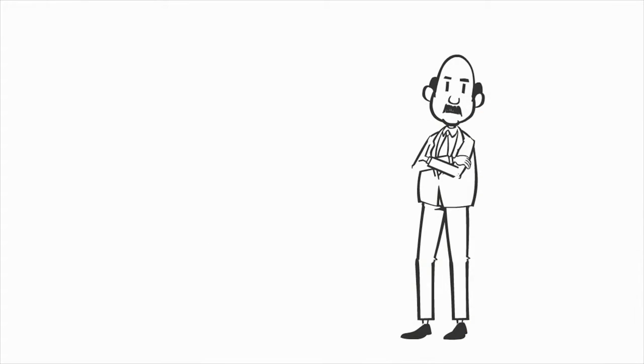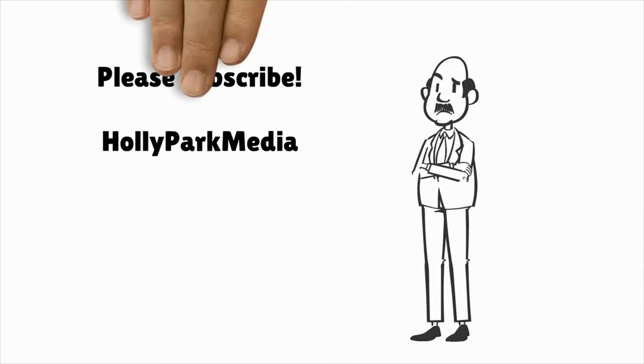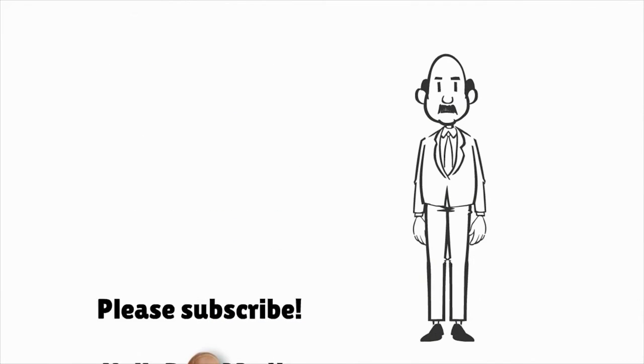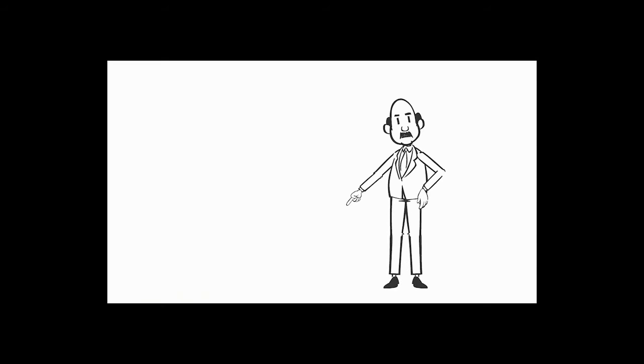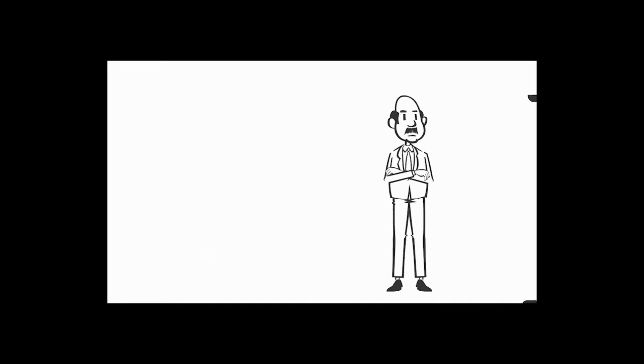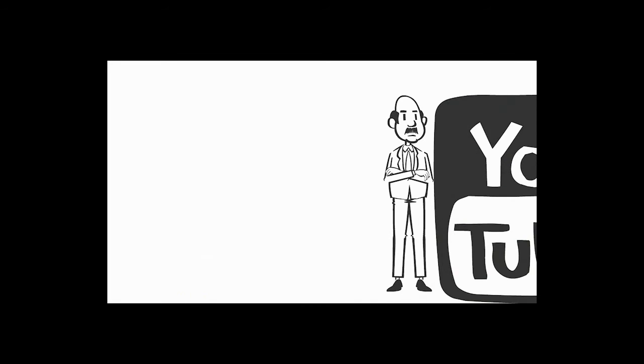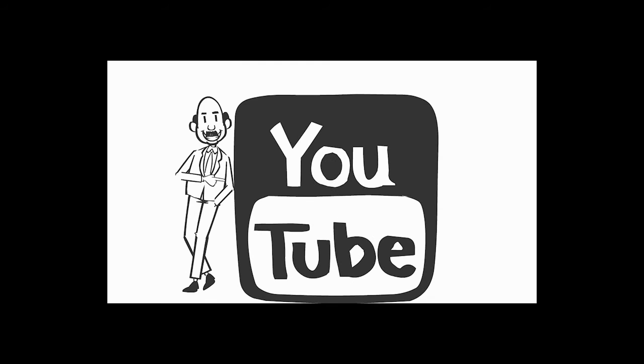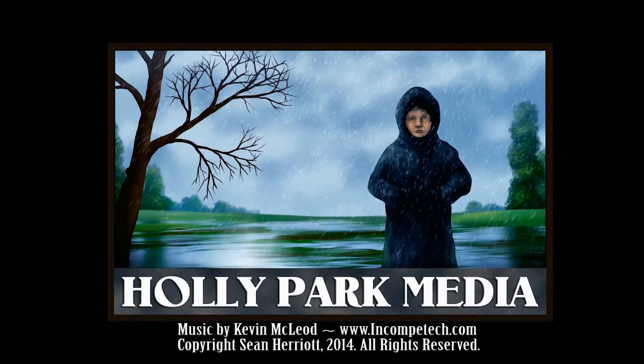If you enjoyed the tutorial, please consider subscribing to my channel, Holly Park Media. I've got some animation up. I'm planning on doing a lot more animation, some comedy sketch kind of stuff, maybe some more tutorials too. This is my first one, but I'd sure appreciate you subscribing to Holly Park Media, and thanks for taking the time to watch this video.